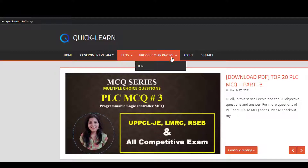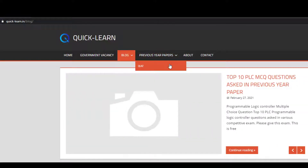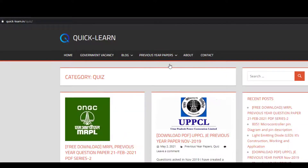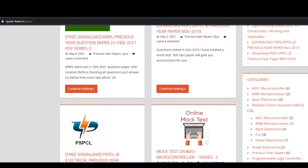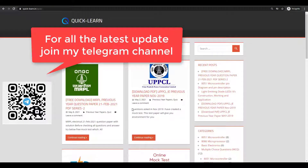Here I also upload quiz tests and mock tests for ONGC, UPPCL, and different types of competitive exam previous year question papers. For latest updates, please join my Telegram channel. The link of my Telegram channel I will give in the description box.